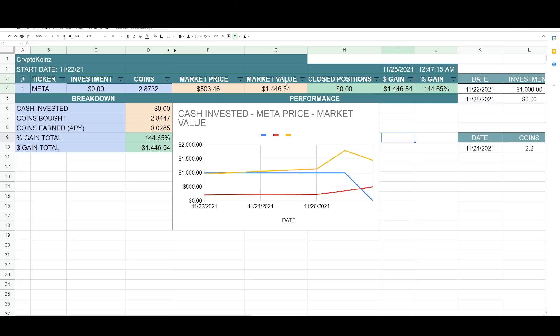I'm still holding 2.8732 coins and the market value for metaverse pro currently is around $503. That gives me a market value of this position of $1,446 and 54 cents.